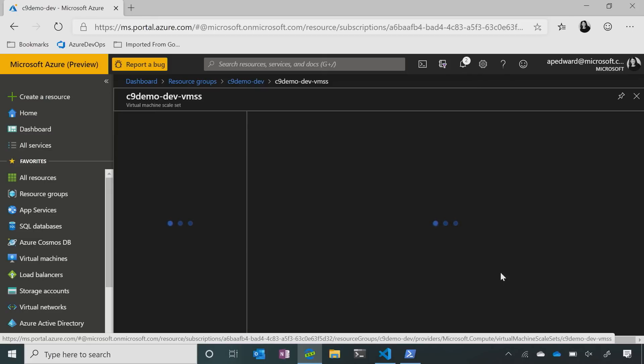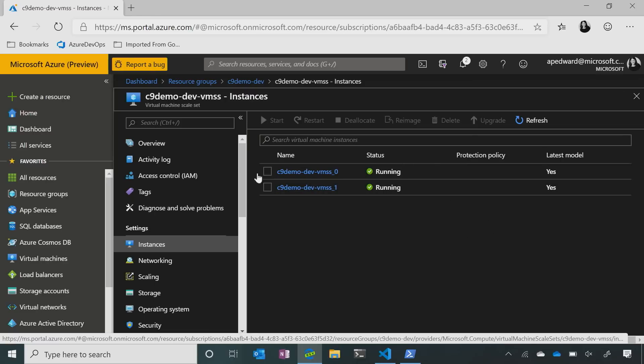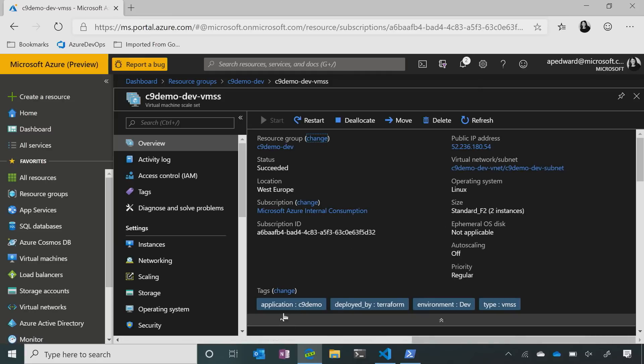I go into my scale set here and I can see I have two instances running. I also talked about the tagging. I've tagged my environment right here — so I know what the application is listed as, it was deployed by Terraform, I know what environment I'm in and what type of environment — it's a VM scale set environment. We can do the exact same thing for our data environments, our web apps, our container environments, so we know exactly what we're deploying to and have a record of it.